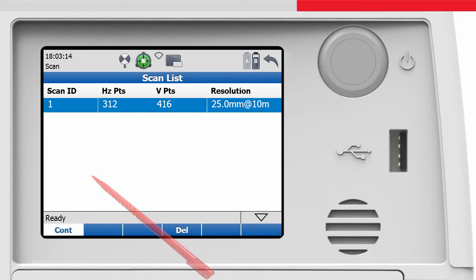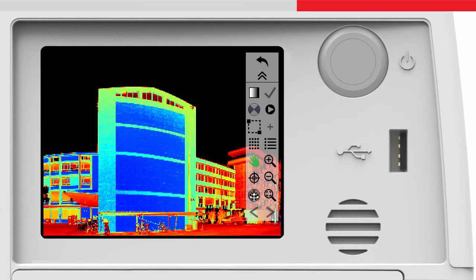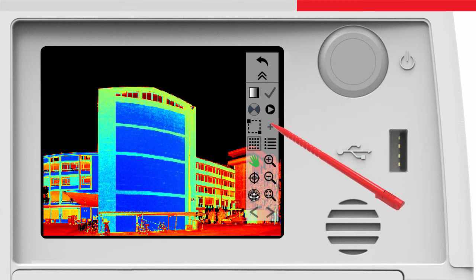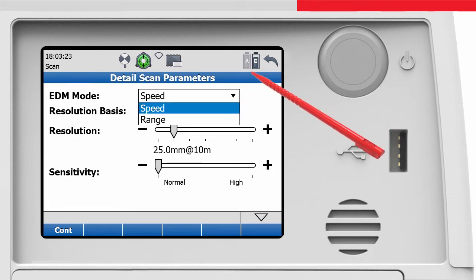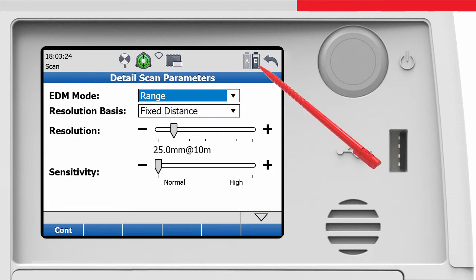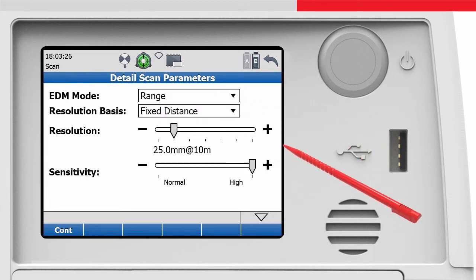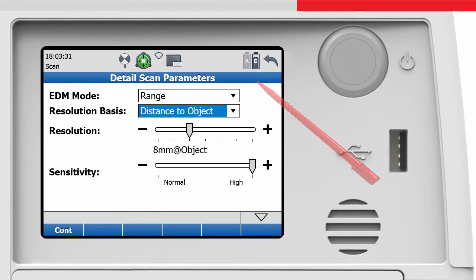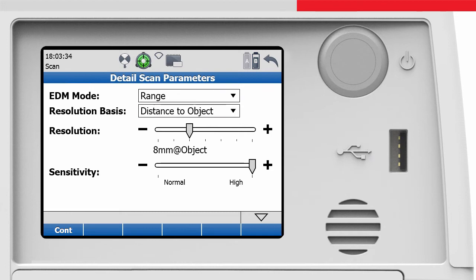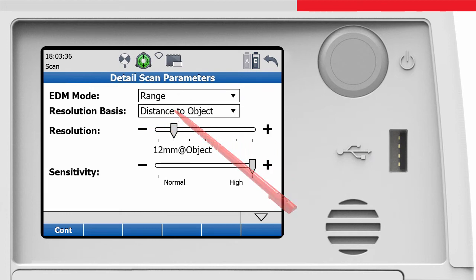Let's return to the scan viewer and add some more sub-scans. For a completely different definition of the next sub-scan we set EDM mode to range and sensitivity to high. In resolution basis we opt for distance to object and then in resolution for 12mm at object.